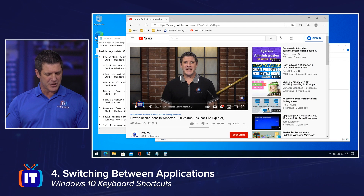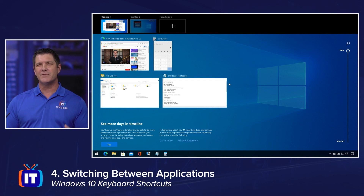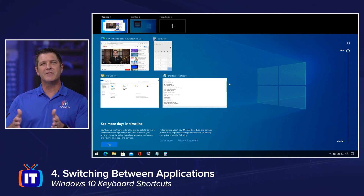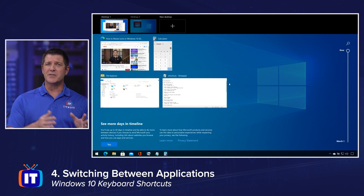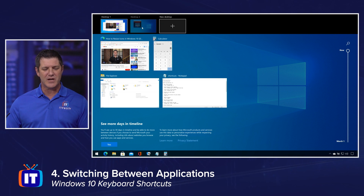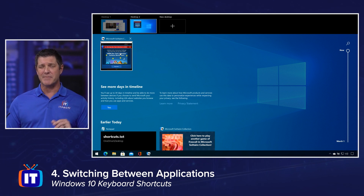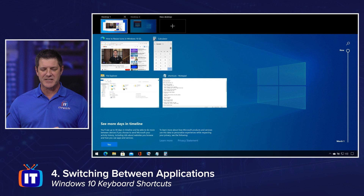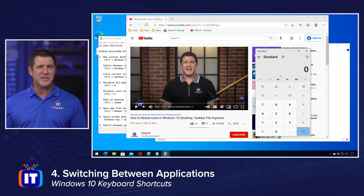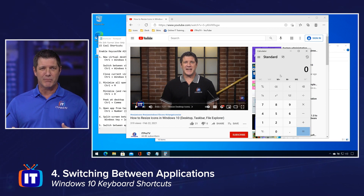The third one I want to show you is Windows key Tab — this is the brand new way of doing things. Windows key Tab can be a little confusing sometimes; I kind of prefer the other ones. But this allows you to not only look at the different applications you have, but also the different virtual desktops. If you have multiple desktops, you'll actually see those right across the top. You can switch to another desktop and then switch to the application on that desktop. You go back to desktop one and pick the application you want to bring to focus. So that was Windows key Tab.